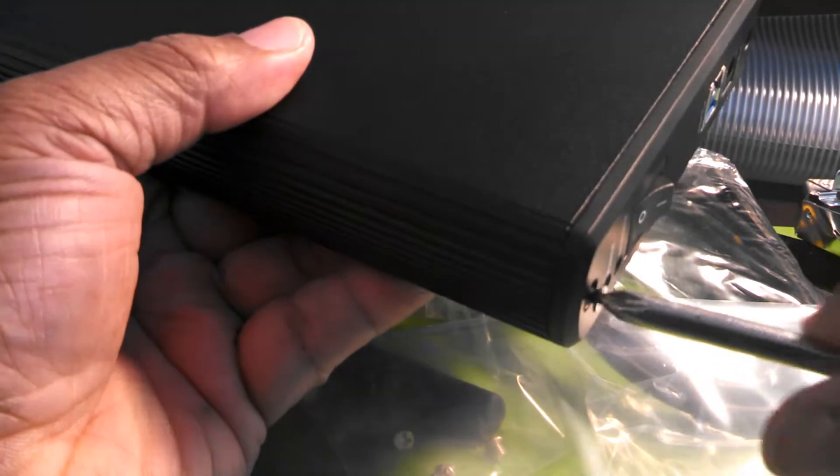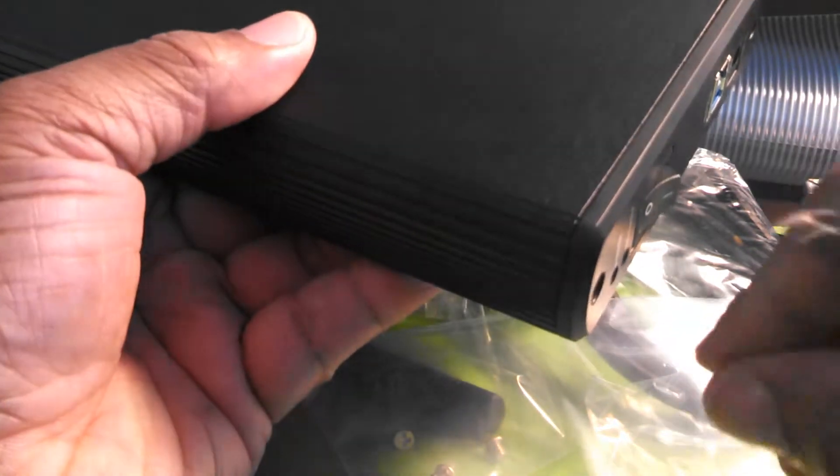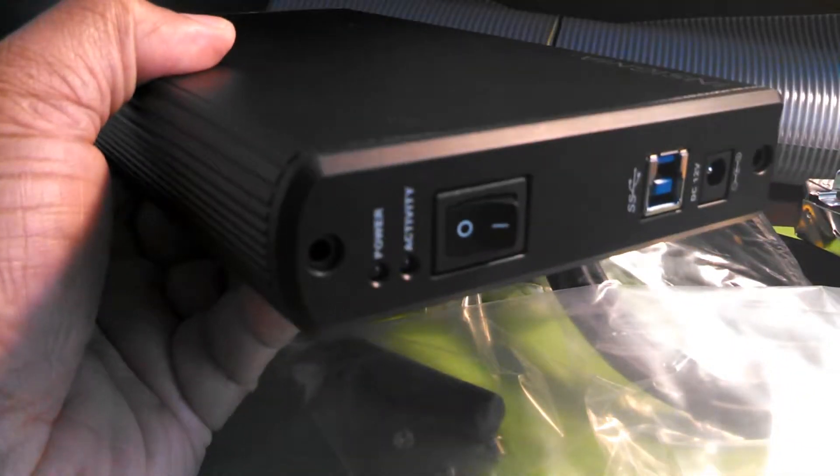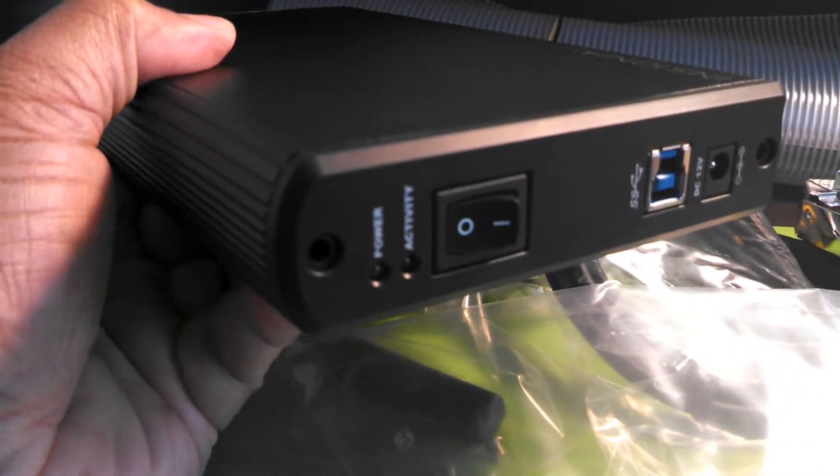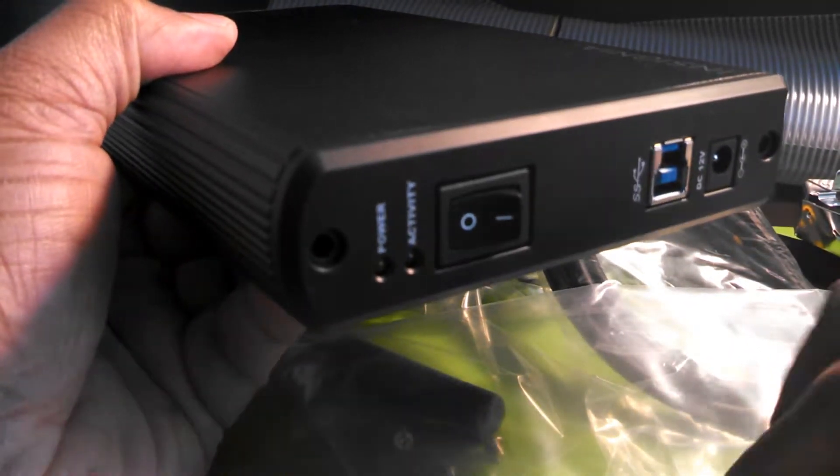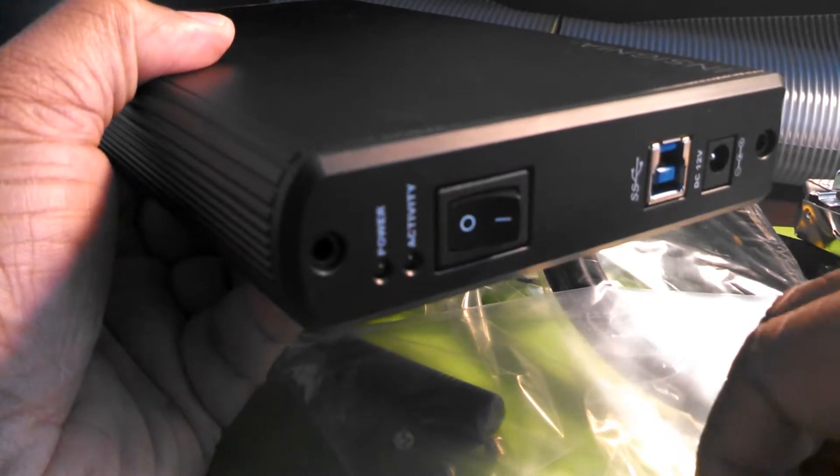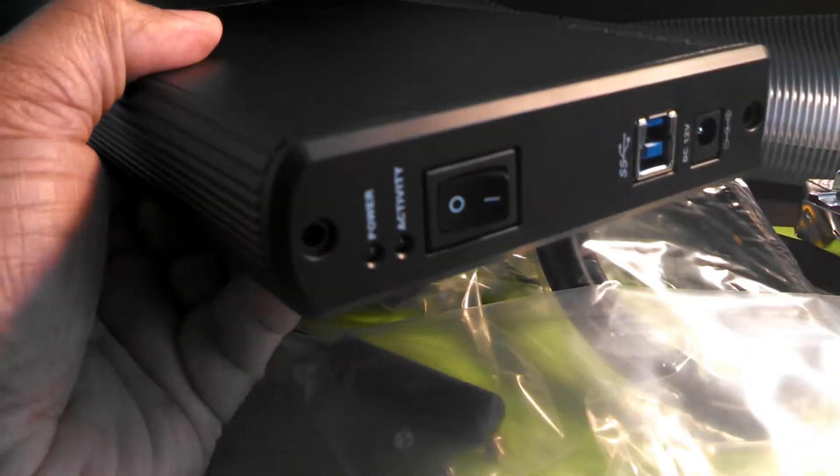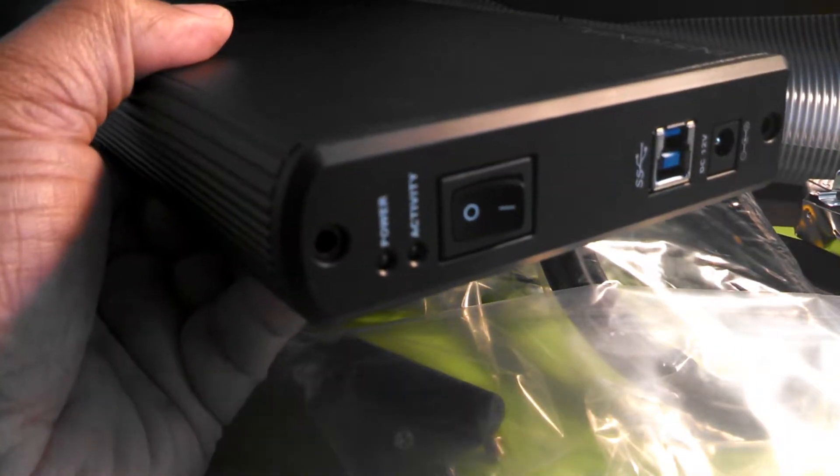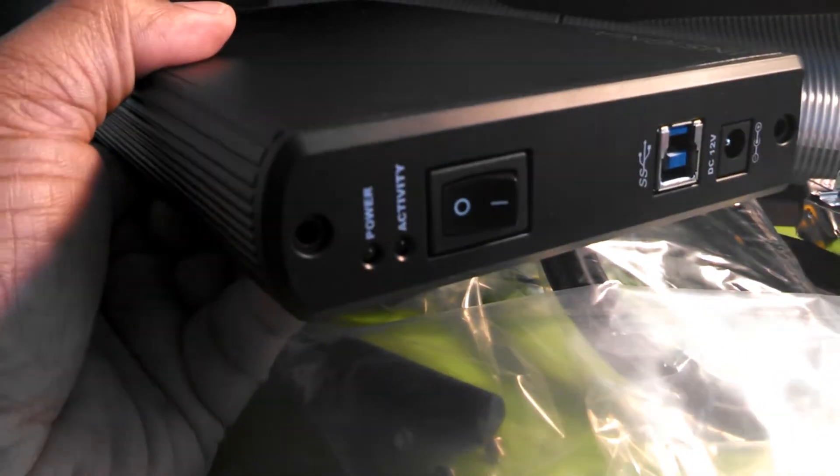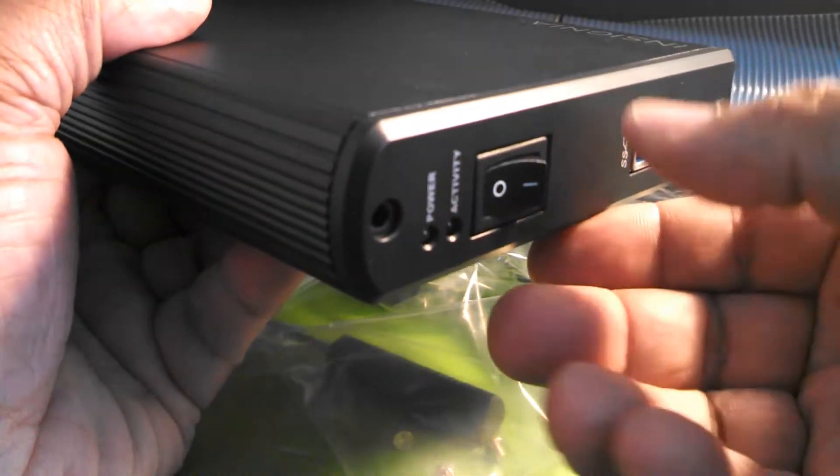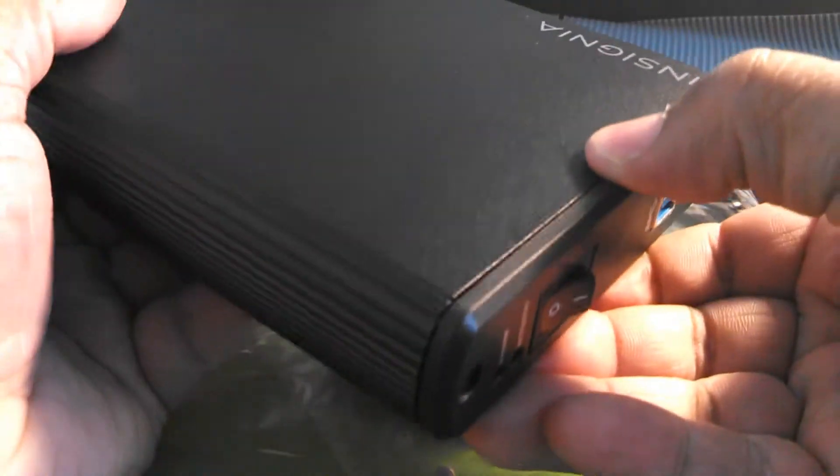All right, so once our screws are out, let's keep track of our screws. Once they're out, what we're going to do is pull out this part here.